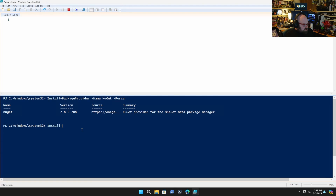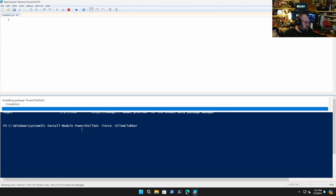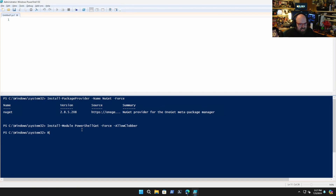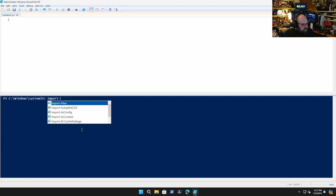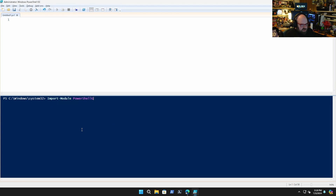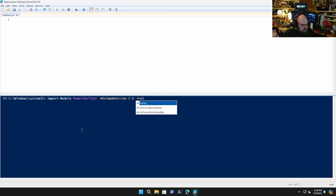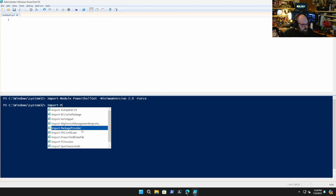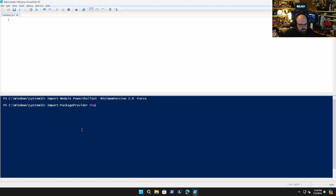We're also going to do Install-Module PowerShellGet with -Force and -AllowClobber. This will basically get us the most up-to-date version of Install-Module. We'll remove the old ones — PowerShellGet and PackageManagement — with -Force. And we'll import the new one: Import-Module PowerShellGet, minimum version 2.0, -Force. And we'll Import-PackageProvider PowerShellGet, same thing.